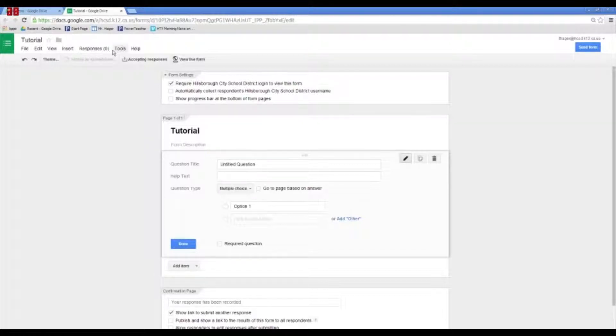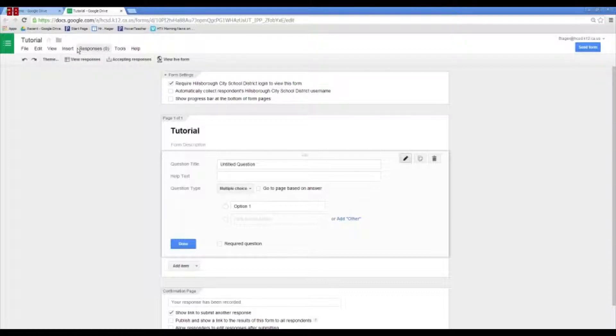And then we have the editing page here. So, let's take a look. You've got your file, edit, view, etc. menus up here. You've also got a bunch of buttons here.